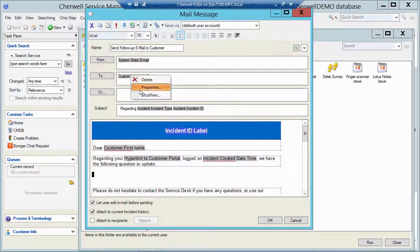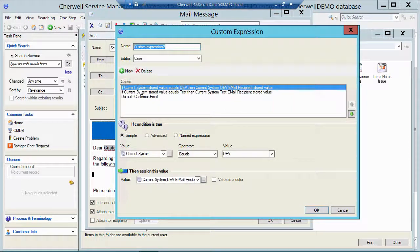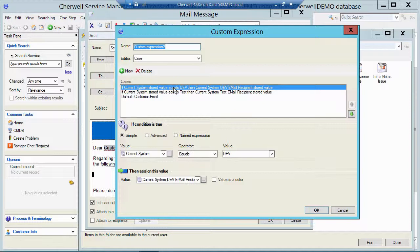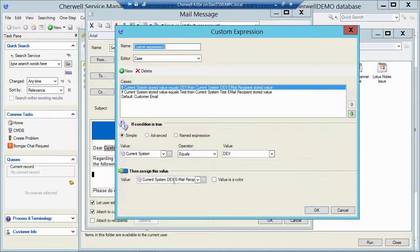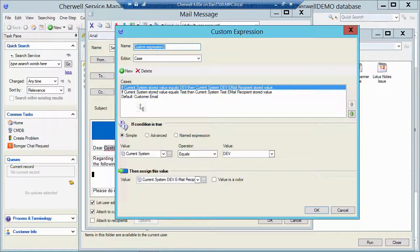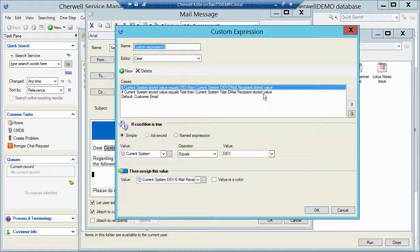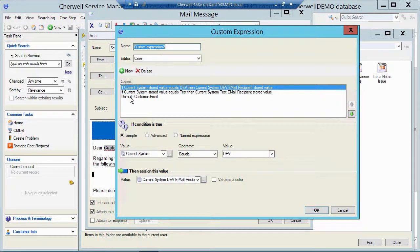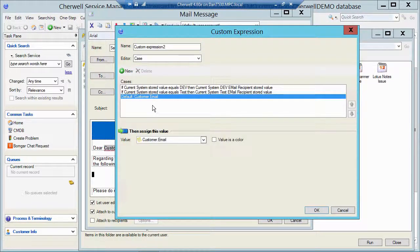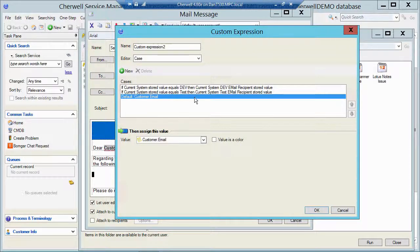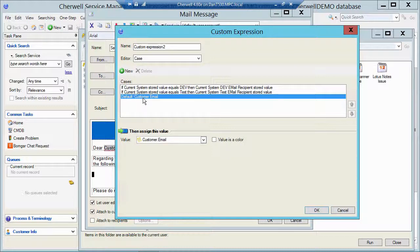If I right click and look at its properties, it has a case statement as well. So if the current system stored value is equal to dev, it's going to send to the dev email recipient. If the current system stored value is test, it's going to go to the test recipient. And if it's production or anything else, it's just going to be the default so it'll actually send to the true customer. So dev system goes to the dev recipient, test system goes to the test recipient, and if it's your prod or anything else, if that stored value is anything else, it doesn't really care. It's just looking at these two values, these two possibilities. So if it's anything else, it goes to the true customer email.